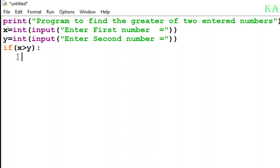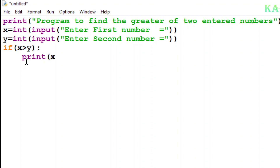The insertion point will not go to the left side — this indentation is default behavior. If x is greater than y, that means the number stored in x is greater. So I'll type here: print(x, 'is greater').